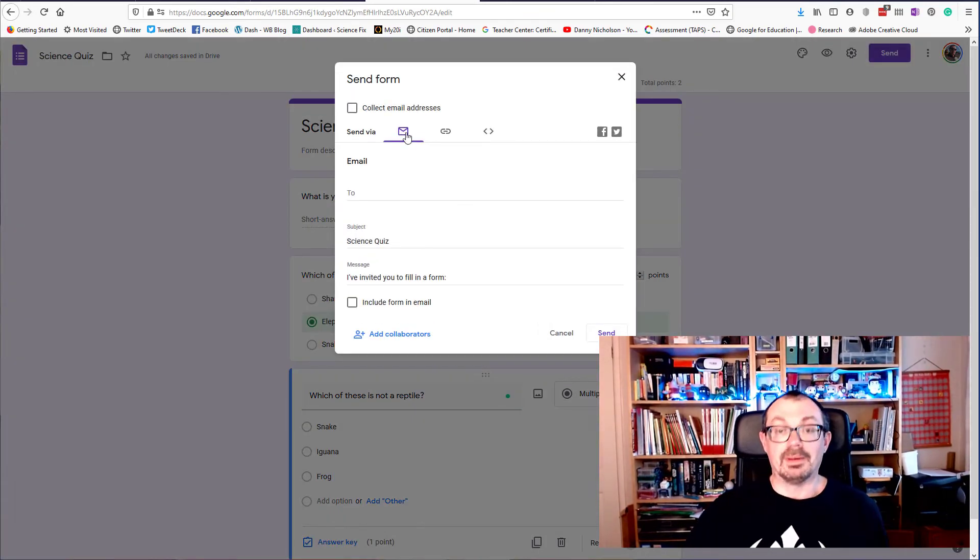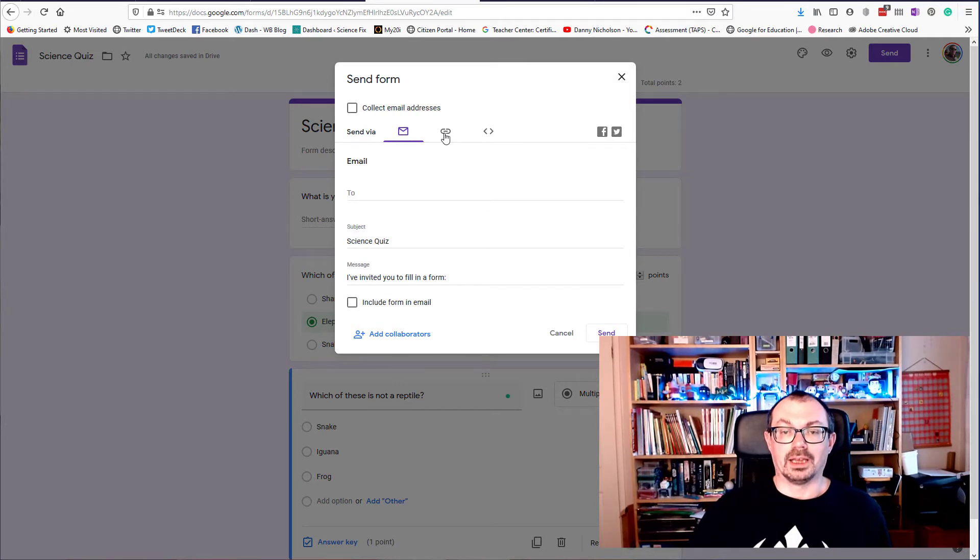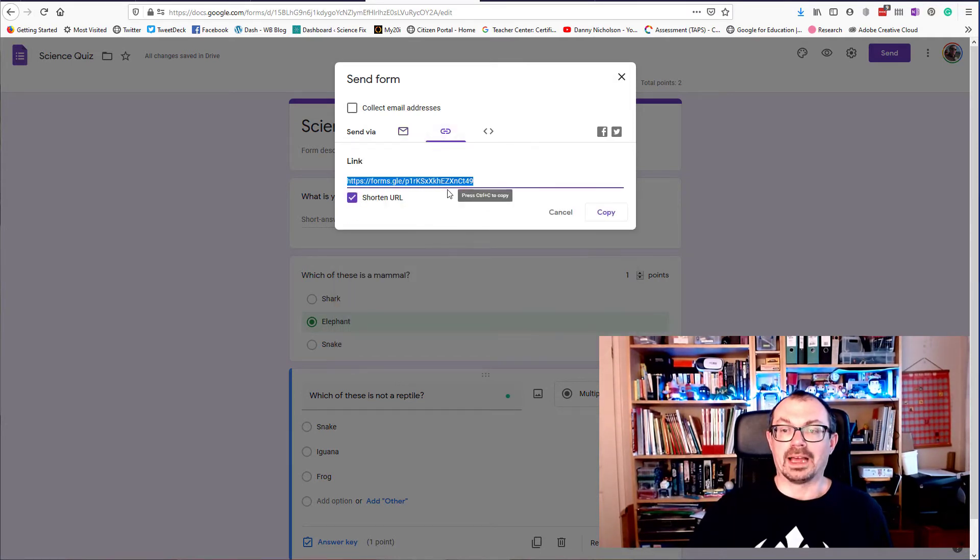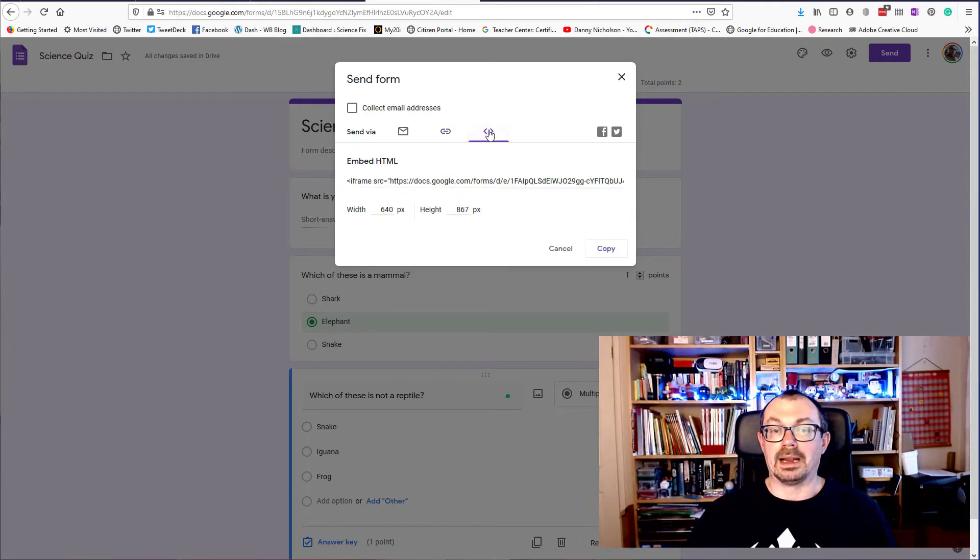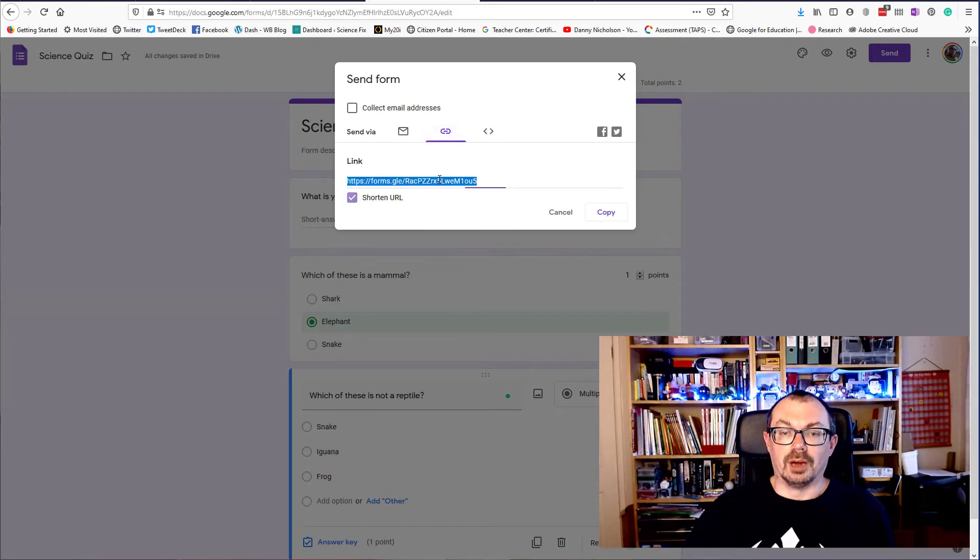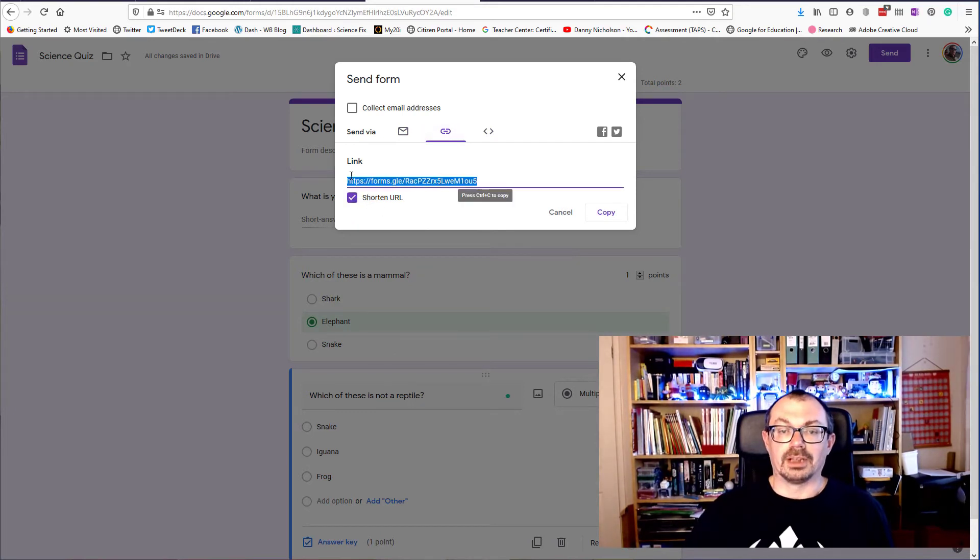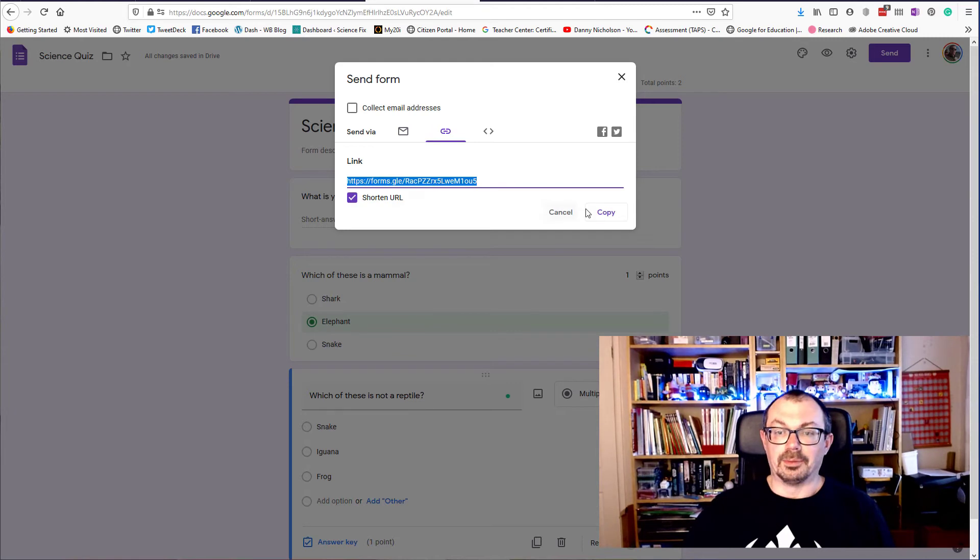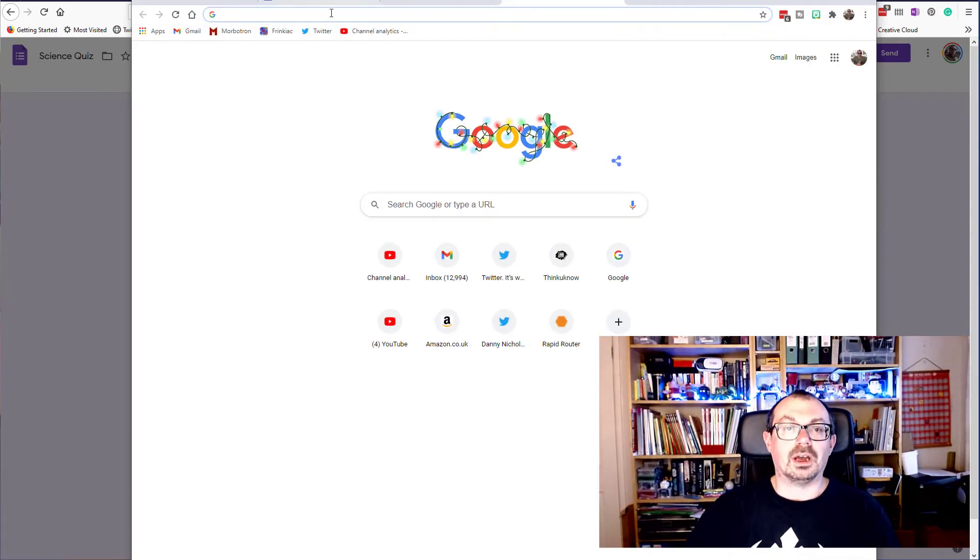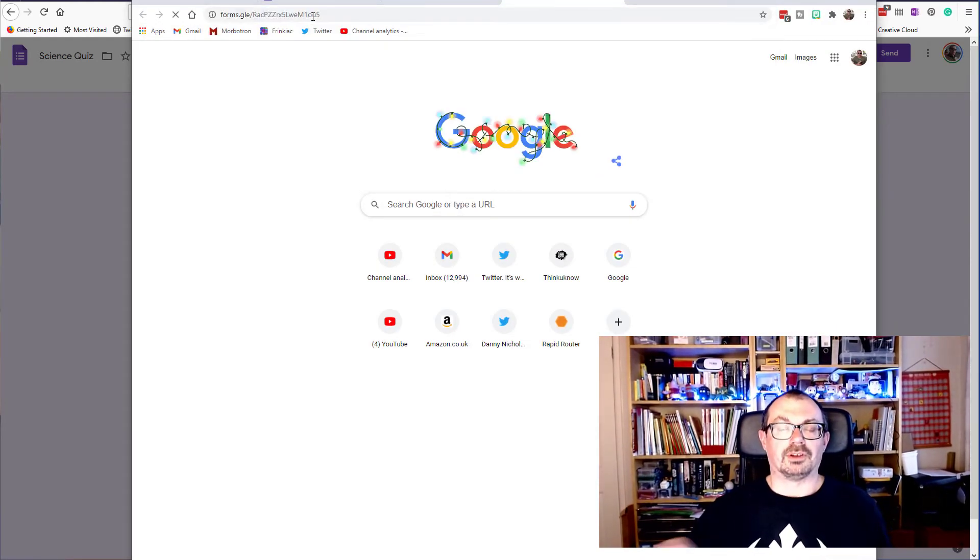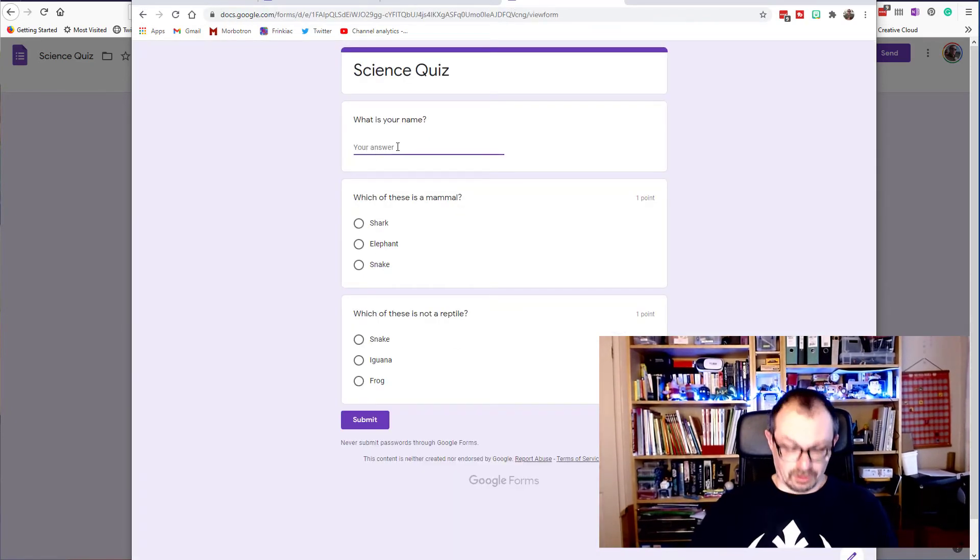So you can either email it out to people, put your own addresses in here and it'll send it, or I can get a link. I can shorten that URL, copy that link and put it into an email myself or add it to a document, or you can embed it as well. So I'm going to click on link because what I'm going to do is I'm going to answer it as a person doing it. So I'm just going to switch to another browser. I'm going to click the address in there and I'm going to do the quiz.